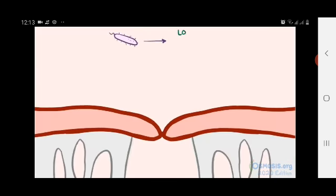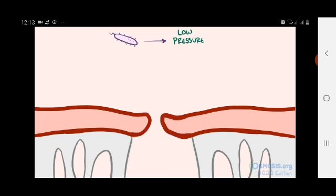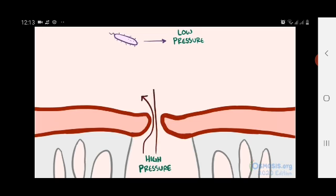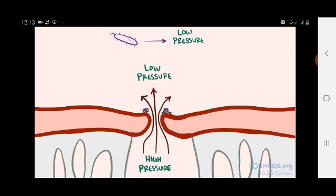Usually these bacteria stick to areas of lower pressure, since it's easier to adhere. So in mitral valve regurgitation, where blood flows backward from the higher pressure left ventricle to the lower pressure left atrium, vegetations will tend to form on the lower pressure atrial surface.